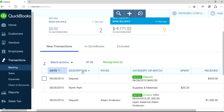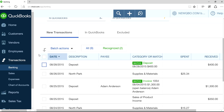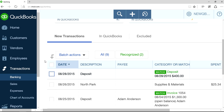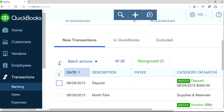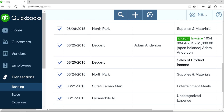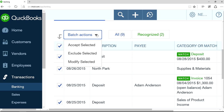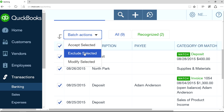So what do you do? The first thing you want to do is go to Batch Actions here. Select all — that means select all transactions. And then under Batch Actions, arrow down and select Exclude Selected.